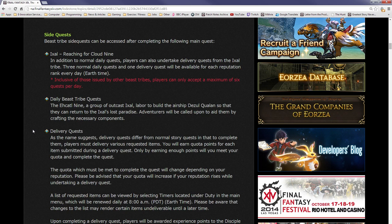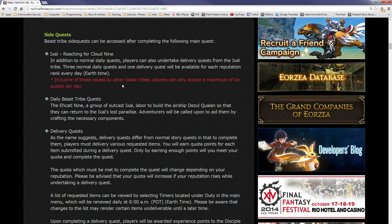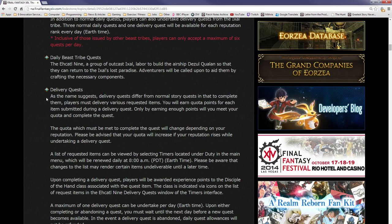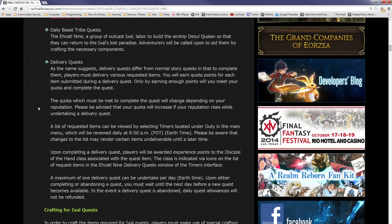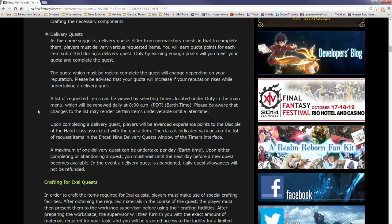Players can only accept a maximum of six quests per day, and that's good for me because I've already hit the maximum rank with all the other beast tribes, so I'll be able to use all of my allowances on the Ixali. The Ehcatl Nine, a group of outcast Ixali, labor to build the airship Dezul Qualan so they can return to Ixal's lost paradise. Adventurers will be called upon to aid them by crafting the necessary components.